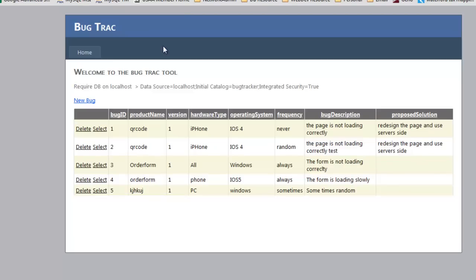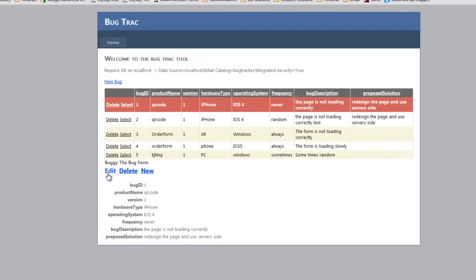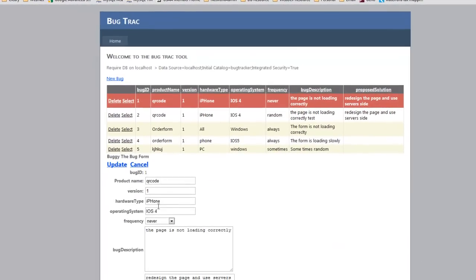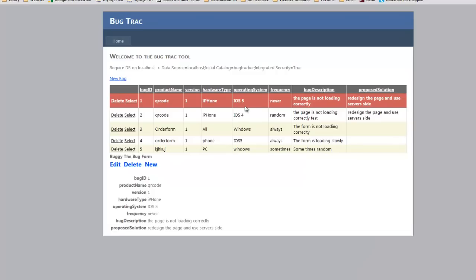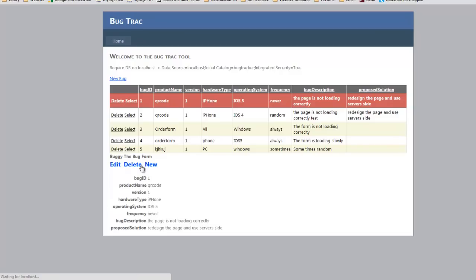This is a tutorial on how to build a grid view pulling from your SQL database with an attached form view. The form view has options like edit, update the data, change a value, click update, and it updates automatically on the parent grid view. You can also create a new form to insert new records or delete a record.